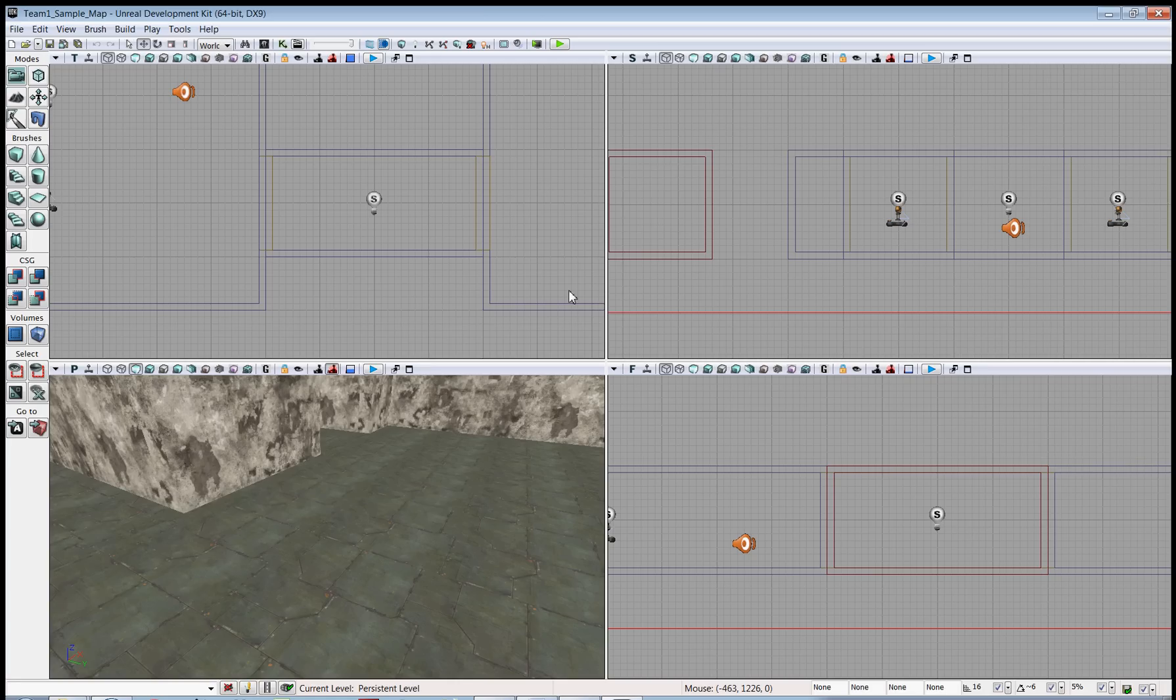In this video I'll be showing you how to create a custom package and how to import a static mesh and texture into that package.